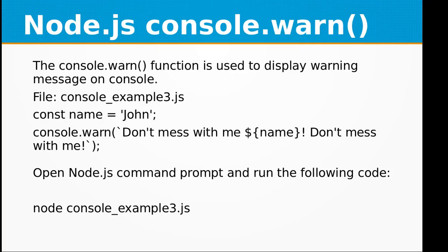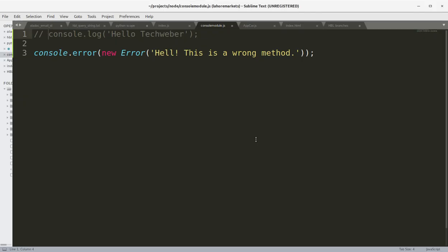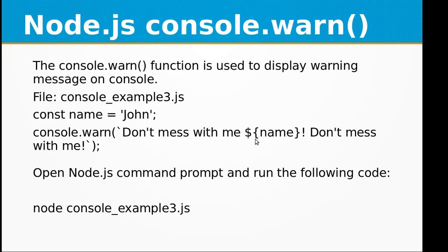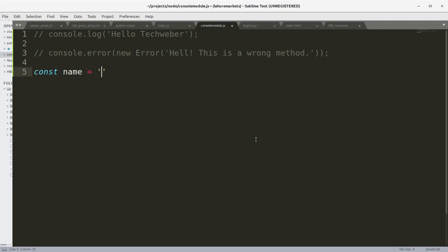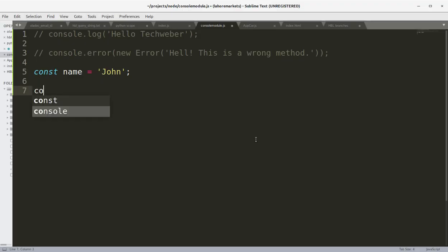The third one is Node.js console.warn. The console.warn function is used to display warning messages on console. So let's say I want to generate a warning. First let's define a constant variable name called 'John', and I can say console.warn.